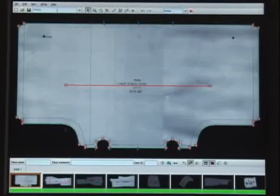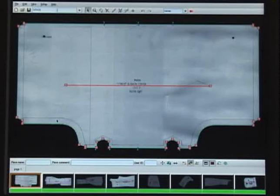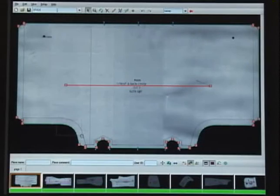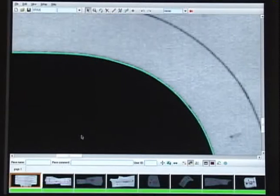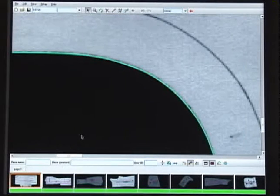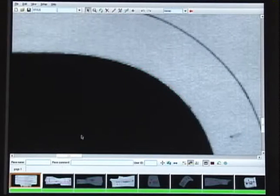Zooming in shows just how accurate the N-Scan is. The N-Scan is precise to within one one-hundredth of an inch.